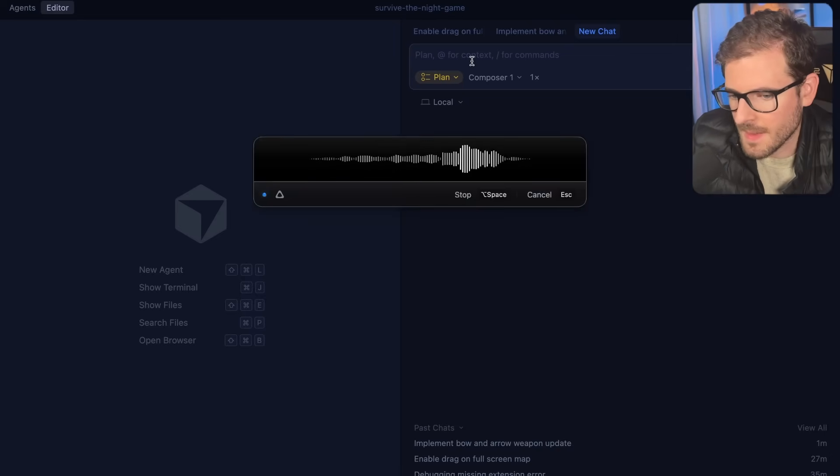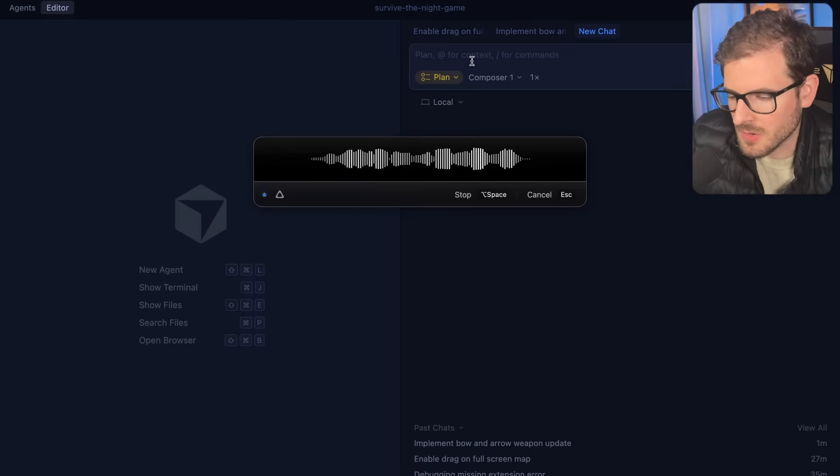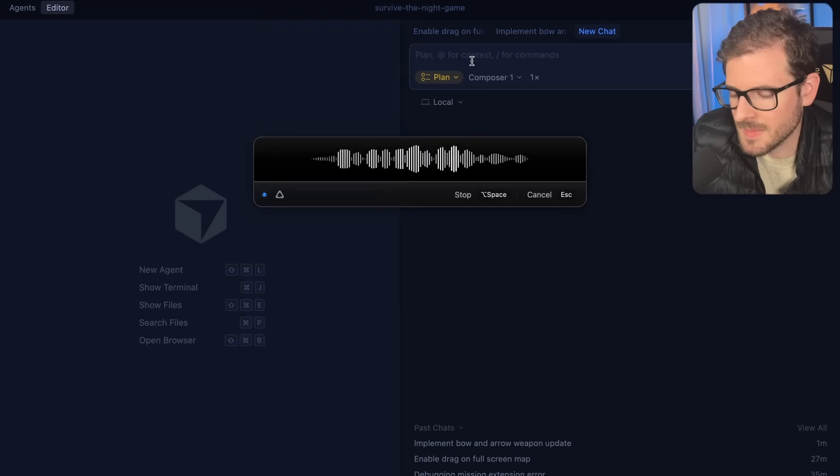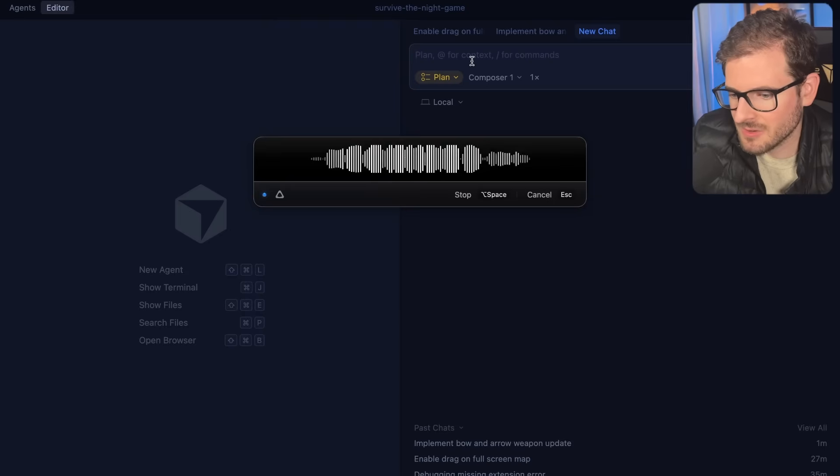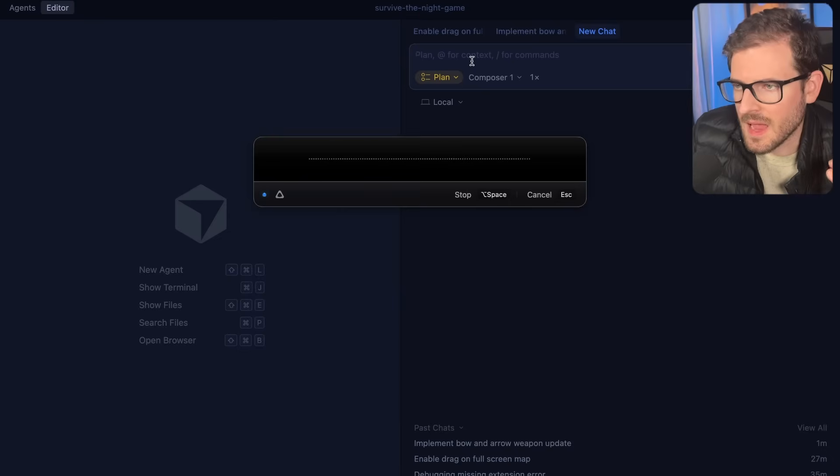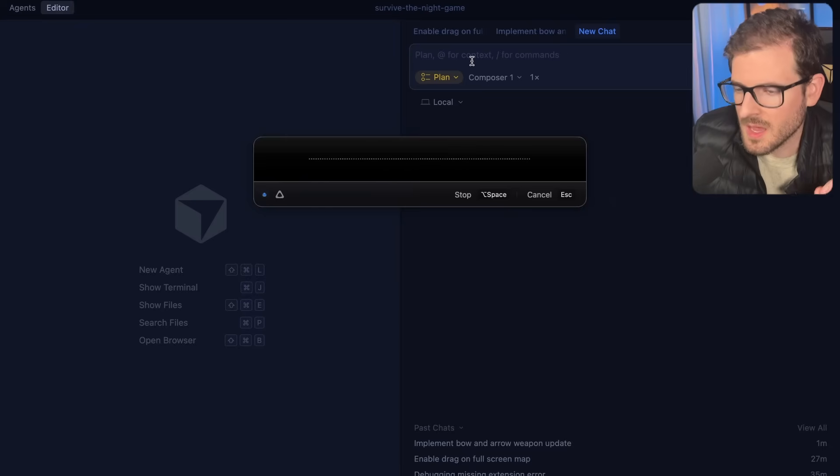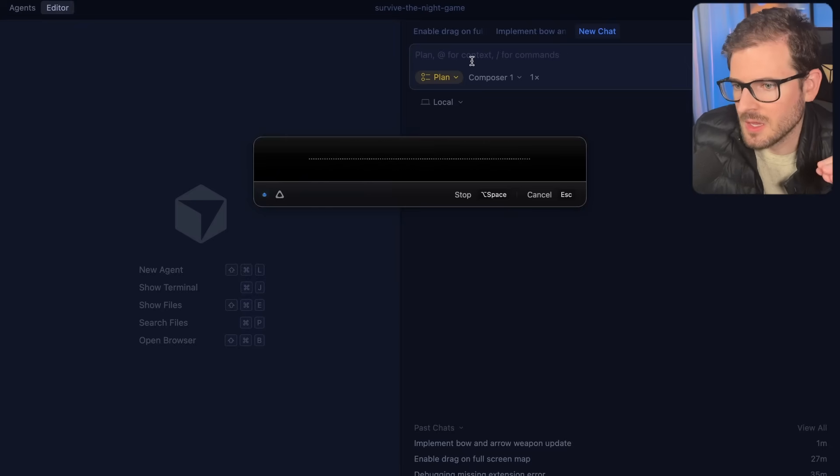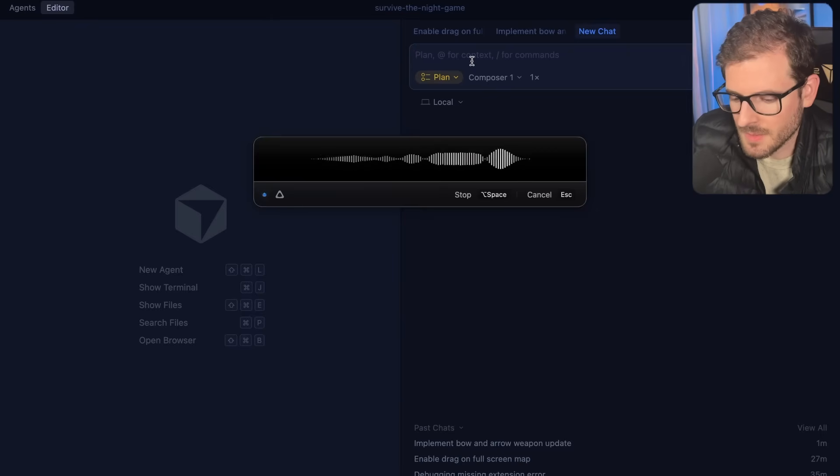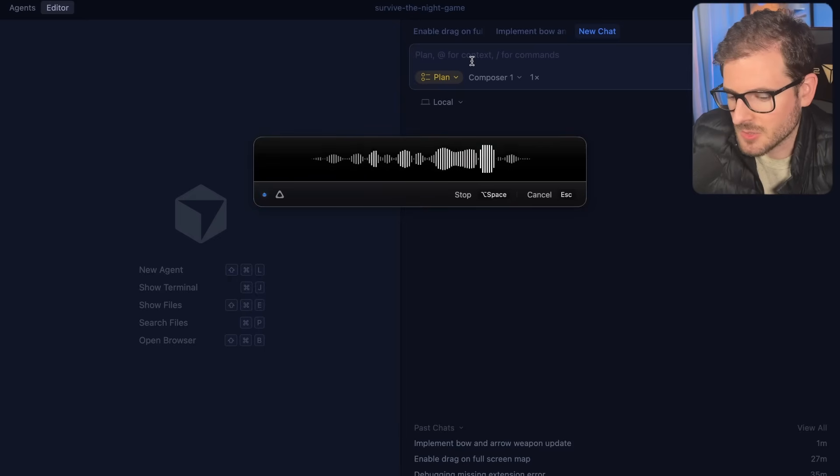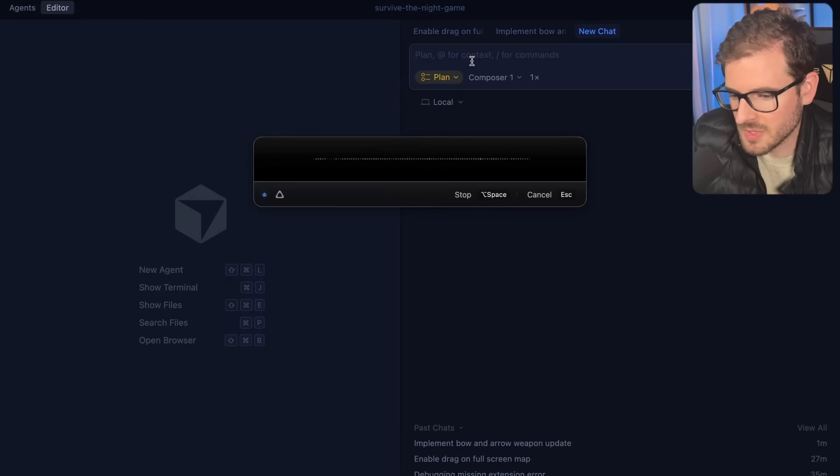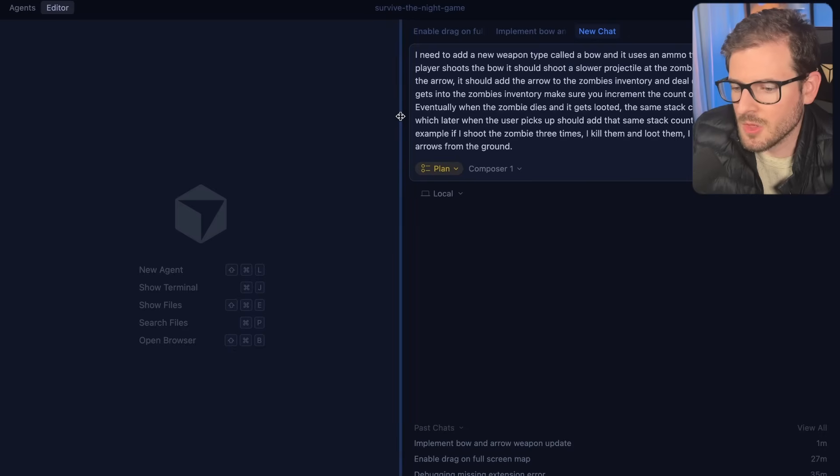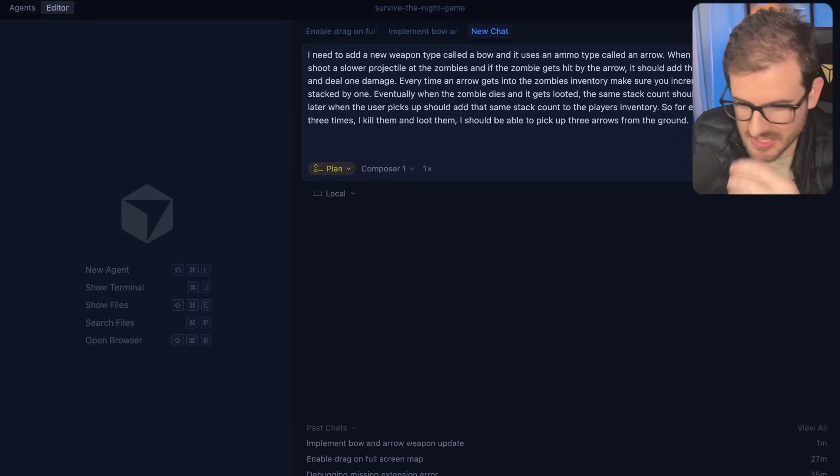I need to add a new weapon type called a bow that uses an ammo type called an arrow. When a player shoots the bow, it should shoot a slower projectile at the zombies. If the zombie gets hit by the arrow, it should add the arrow to the zombie's inventory and deal one damage. Make sure you increment the count of the arrow stack by one. Eventually when the zombie dies and gets looted, the same stack count should drop to the ground. For example, if I shoot the zombie three times, kill them and loot them, I should be able to pick up three arrows from the ground. This is basically how I've been doing my agentic coding.